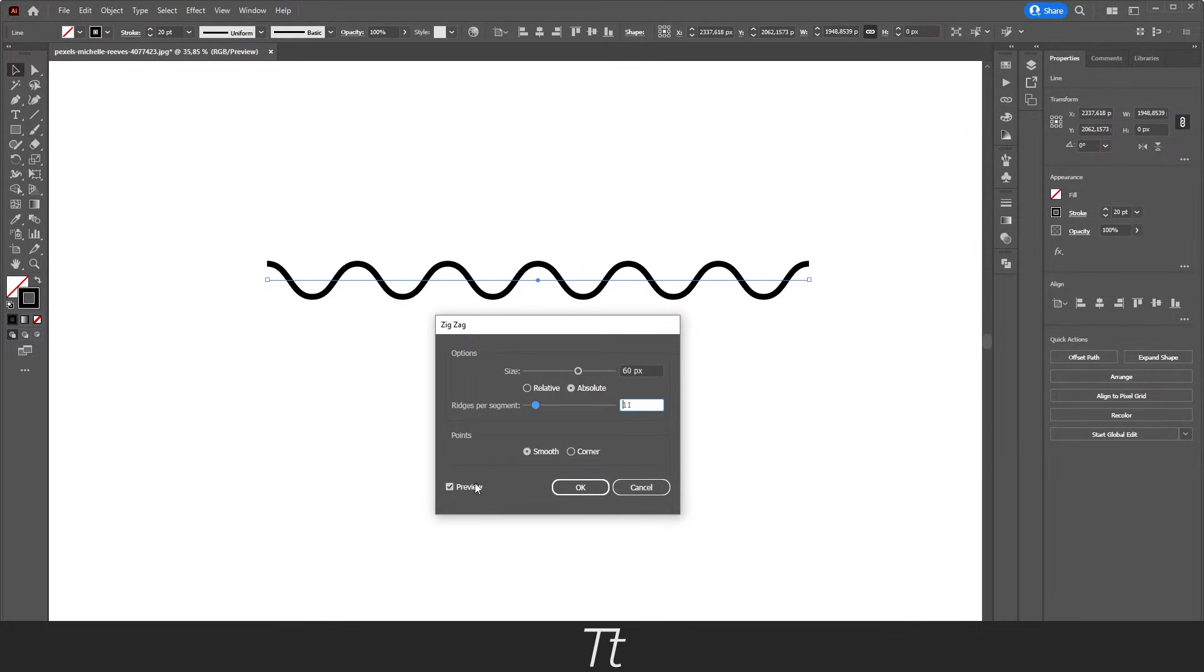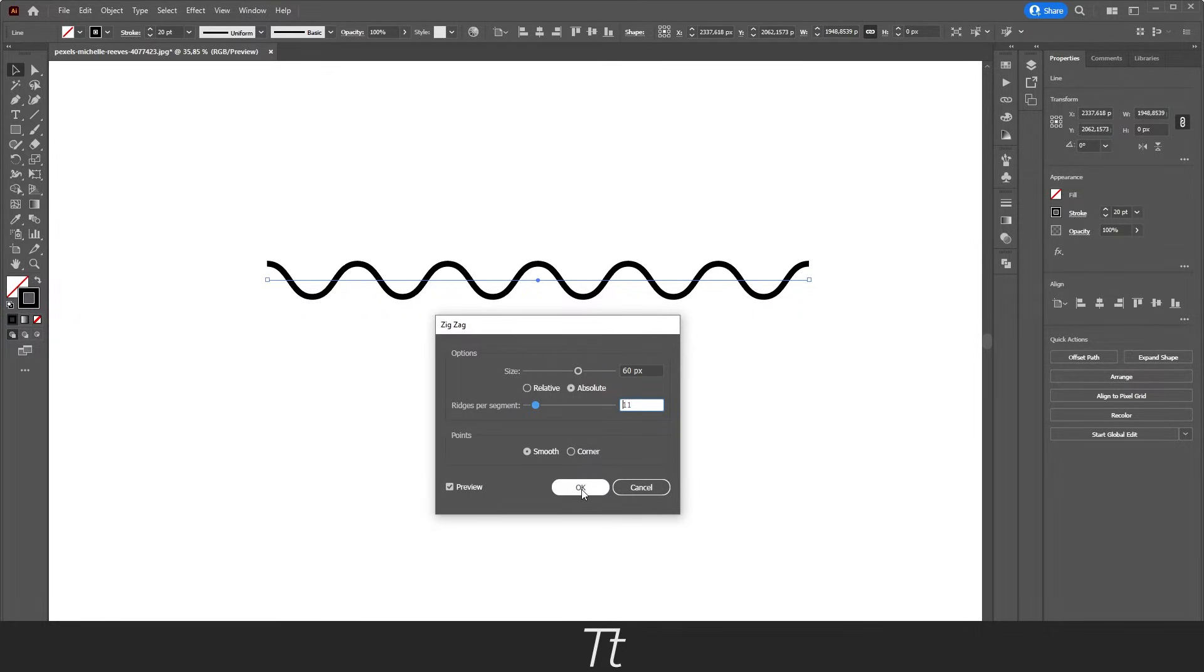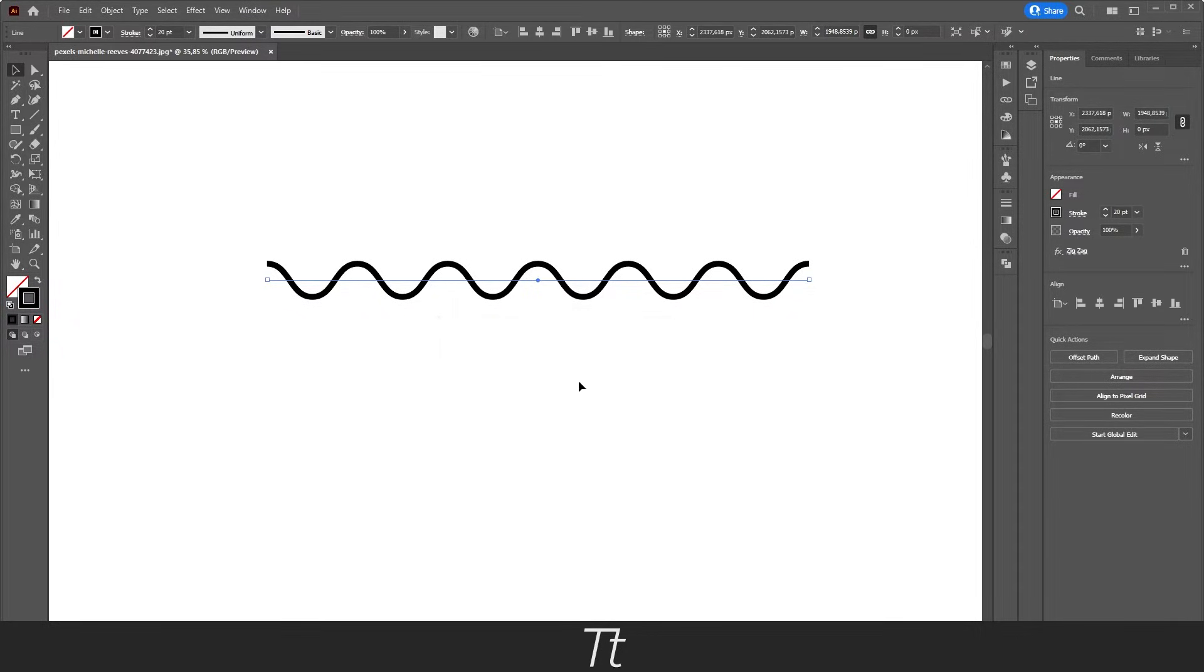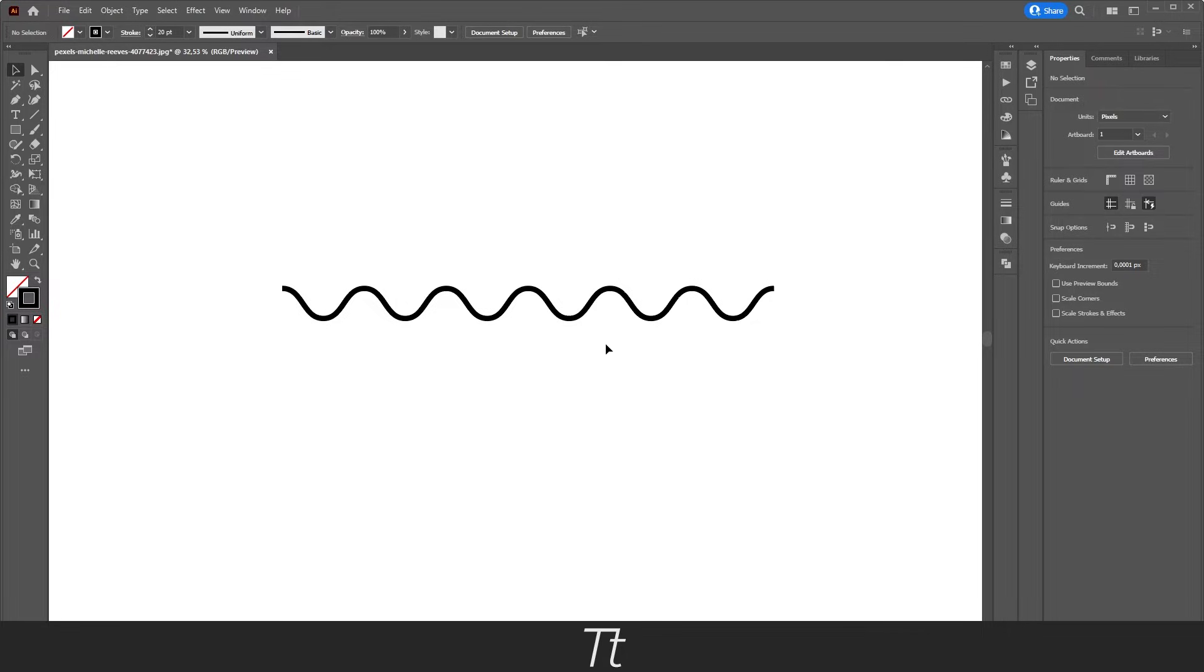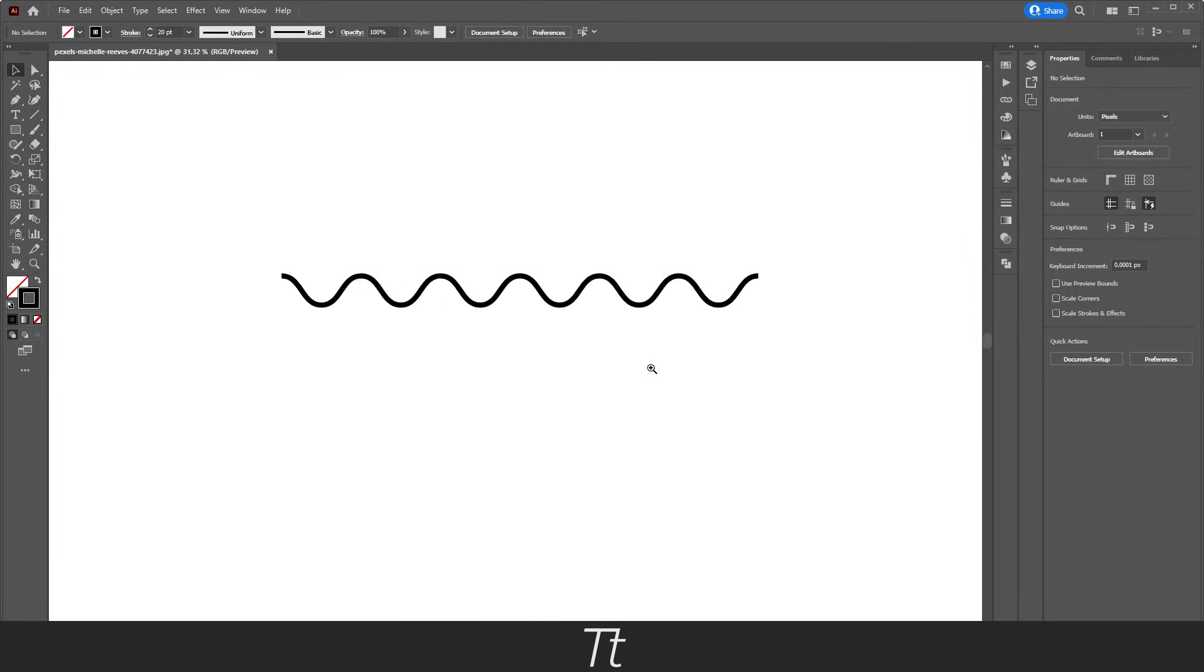Make sure to set the preview on so you can see what you are doing. And when you are done creating your wavy line, you can just press ok. And we have now easily created a wavy line.